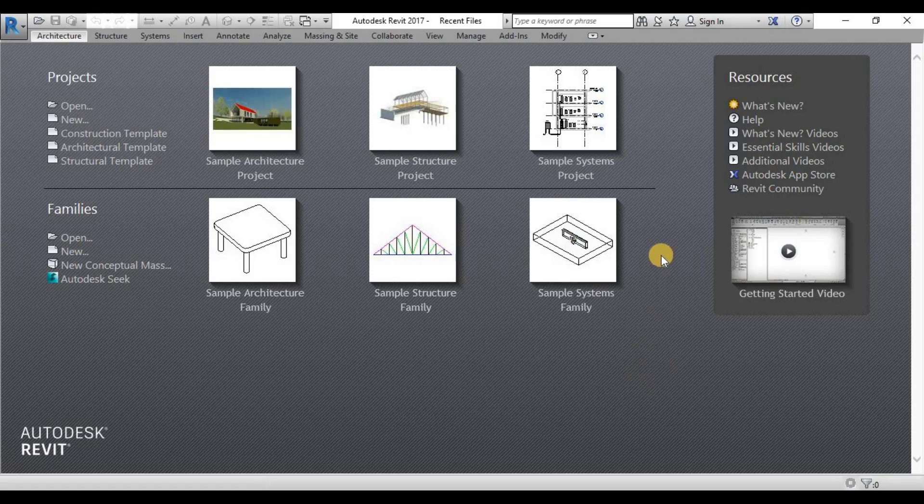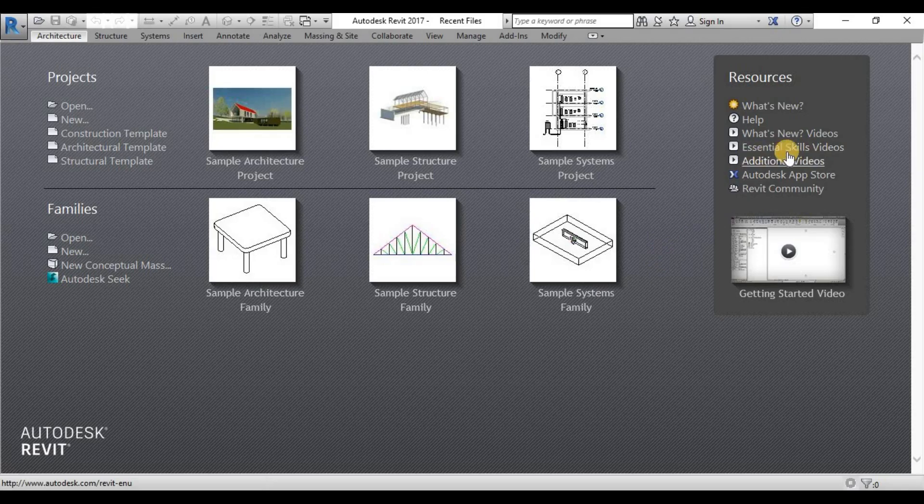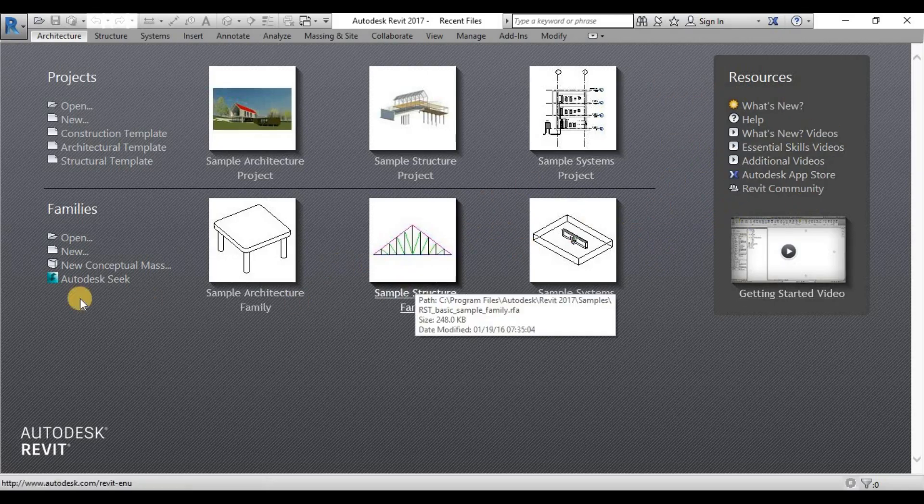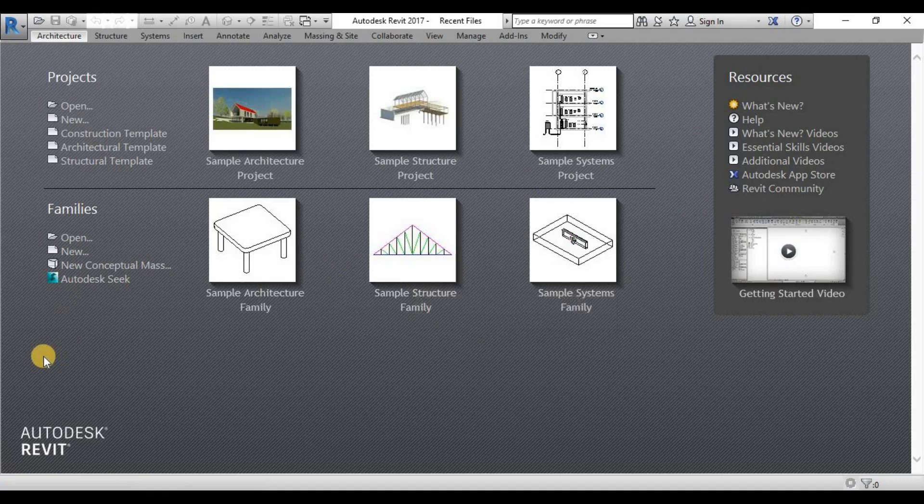And also, if you are missing or you look so lost on most of the essential skills, there's a lot of videos that Autodesk have embedded in every version that they have.